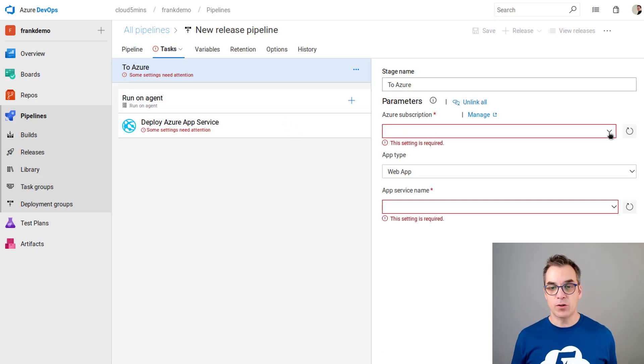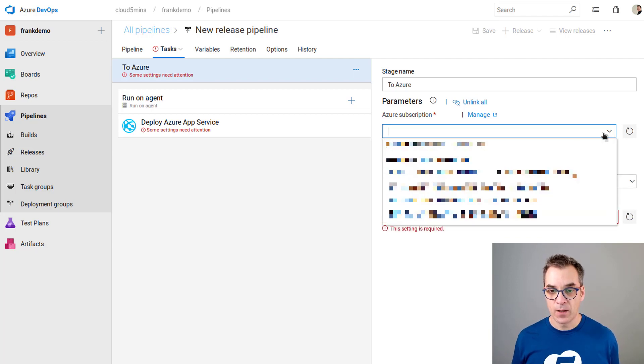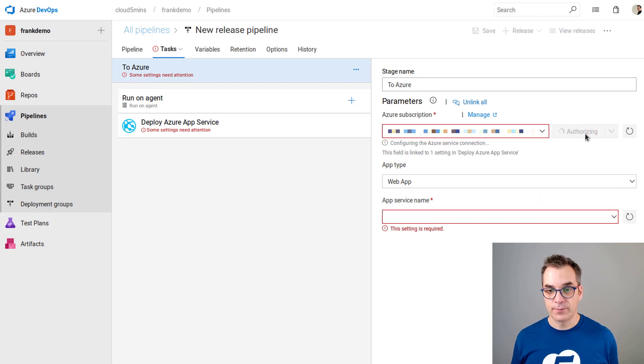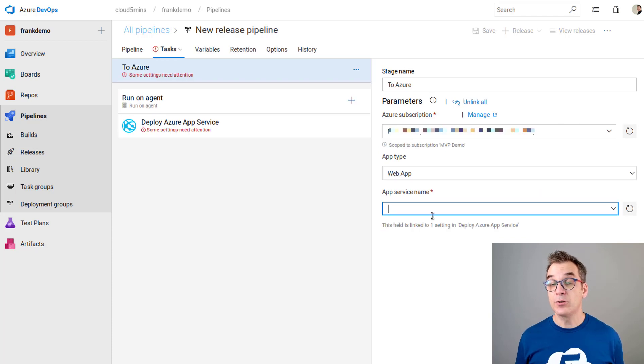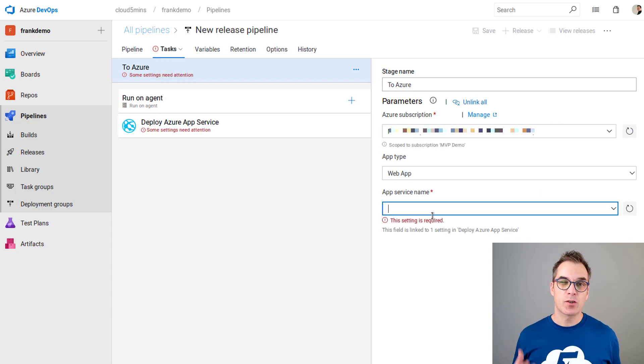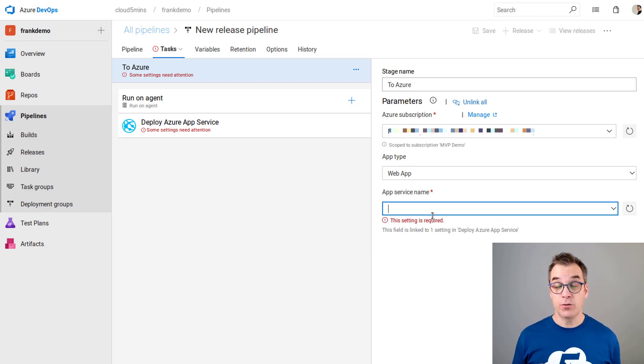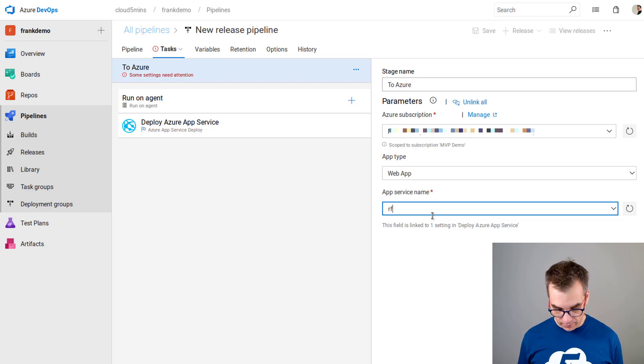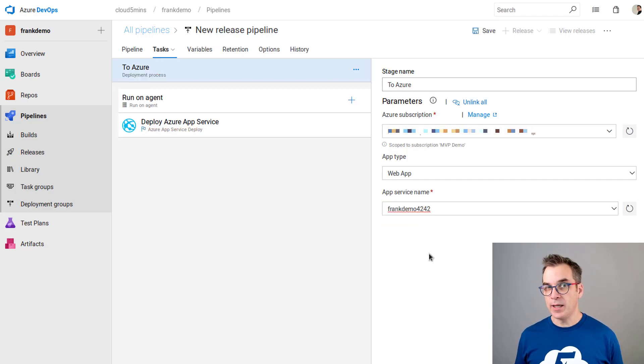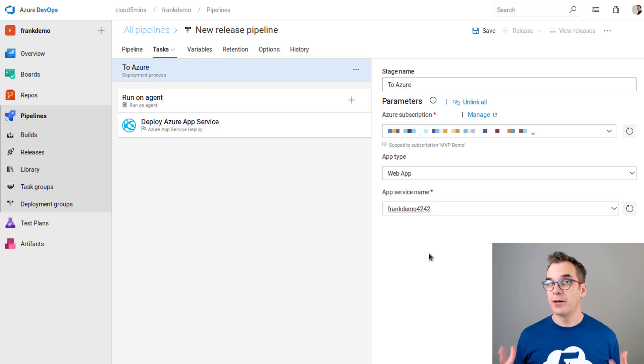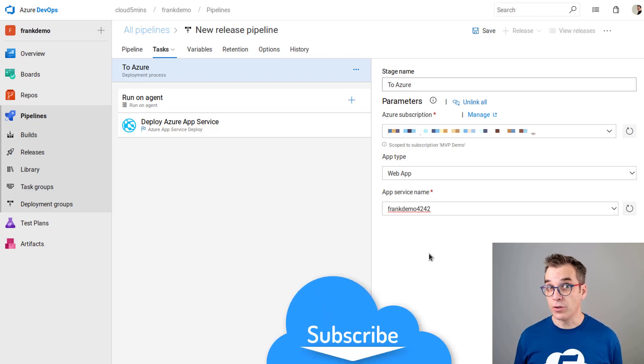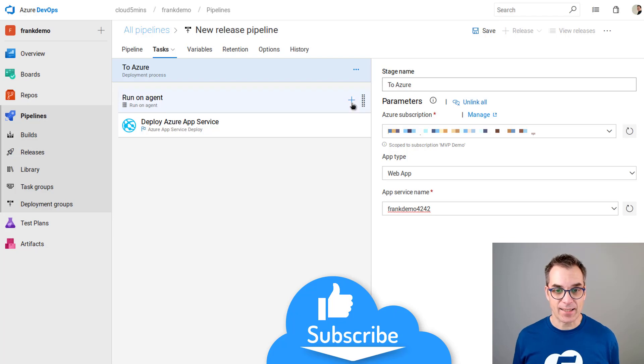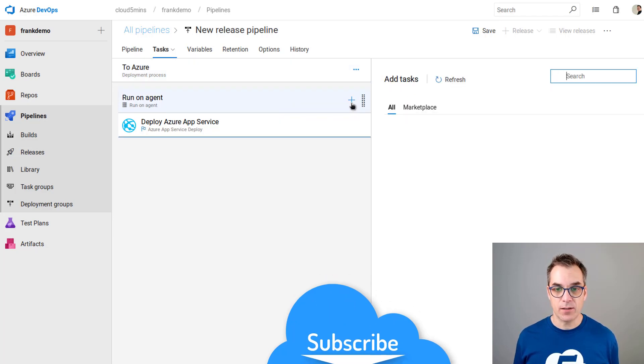We'll go here and define our things. I need to specify the Azure subscription. Nothing new here. I will need to authorize it. Now I need to specify the app name. A smart way here would be to use variables or use the template, but for now I'm just hard coding everything. But right now we are deploying, but we should create our resources first. To do this we need to add another step, another task.